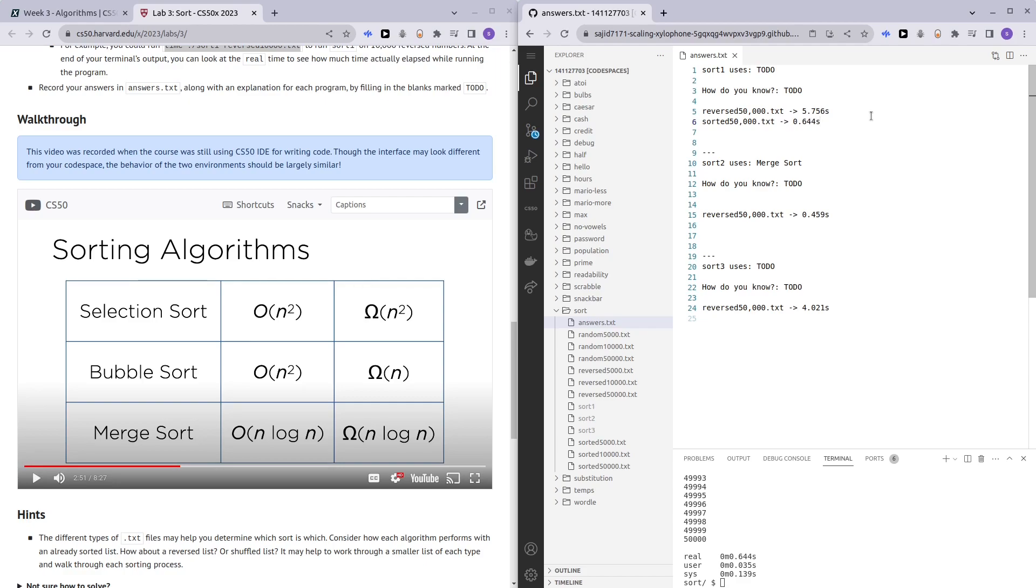Sorted 50,000.txt took sort one 0.644 seconds. We can kind of guess that sort one might possibly be bubble sort because bubble sort has an omega of n, and in the best case scenario, it's pretty fast.